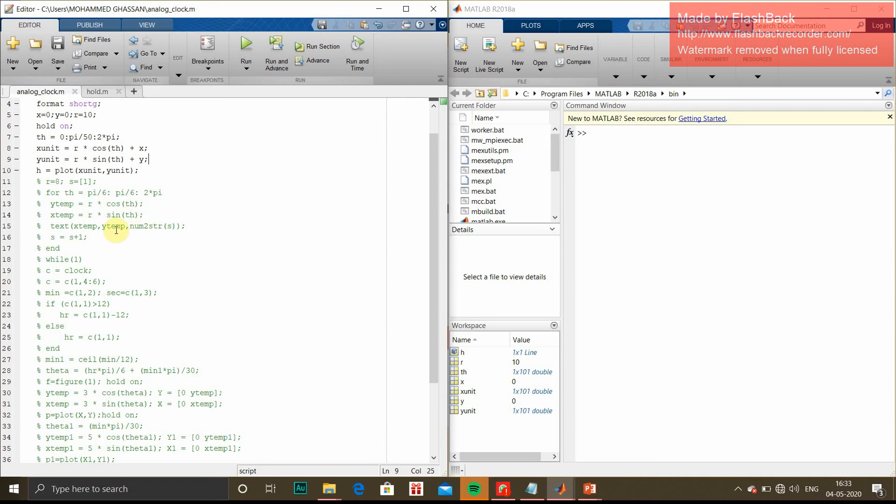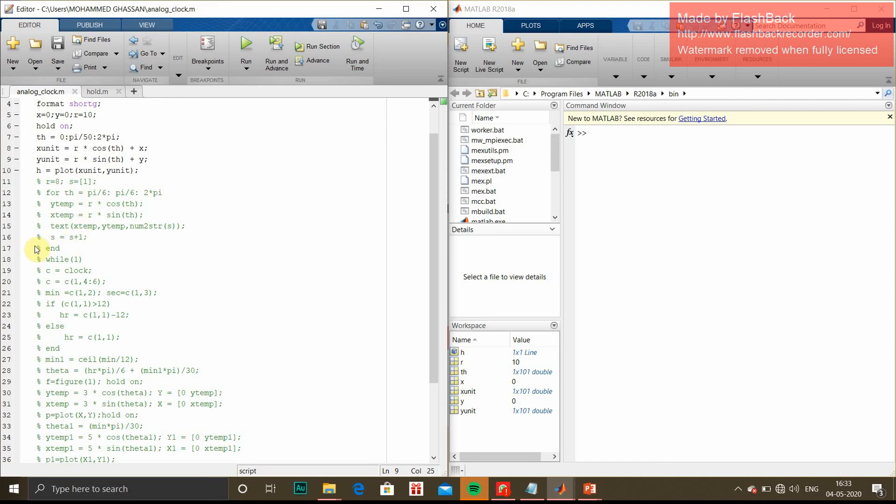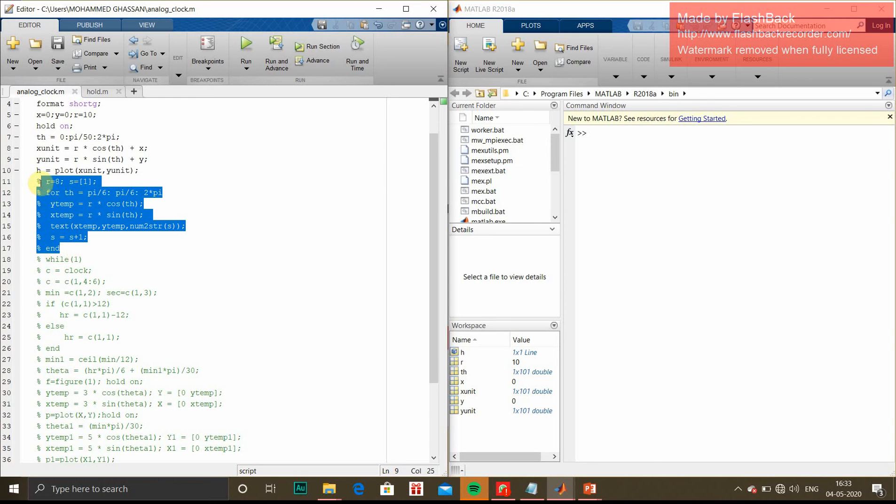For that we give text output with y coordinates and number to string. Whichever number is there, it converts to string. String position is s. First it was 1, so we increment plus 1 till end. This is a for loop, so till 2π it will increment and end. We will see the output for this part of code.